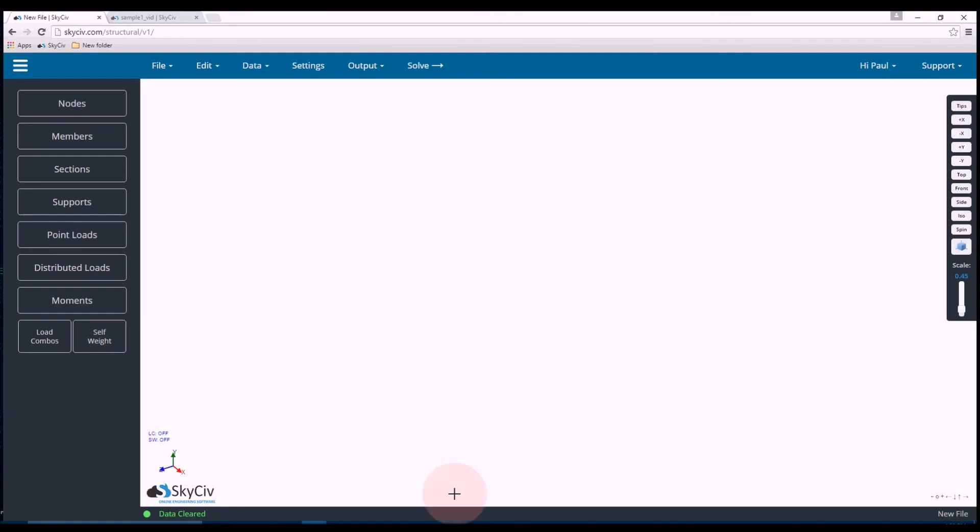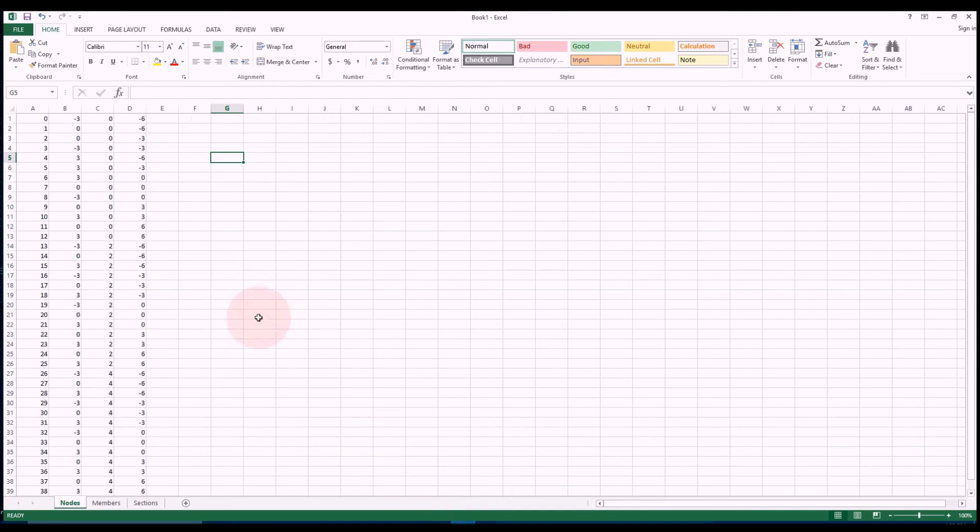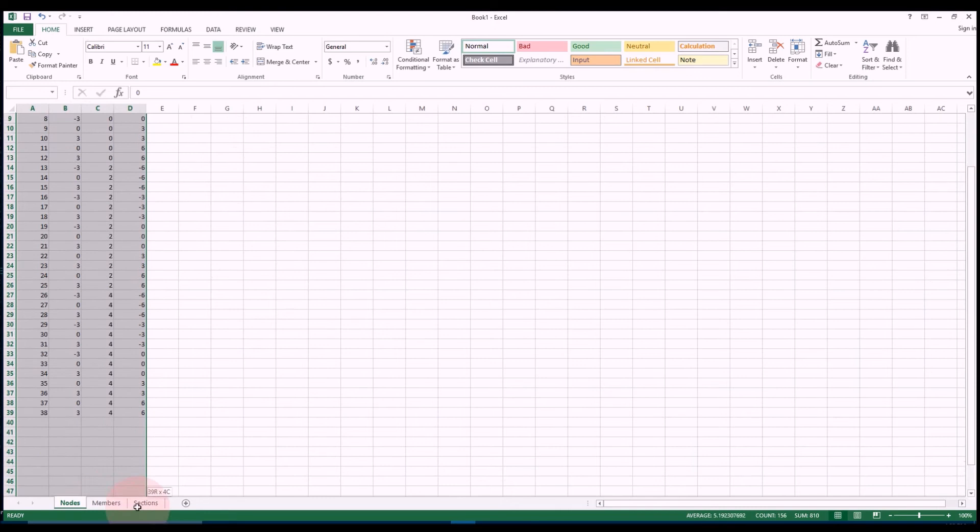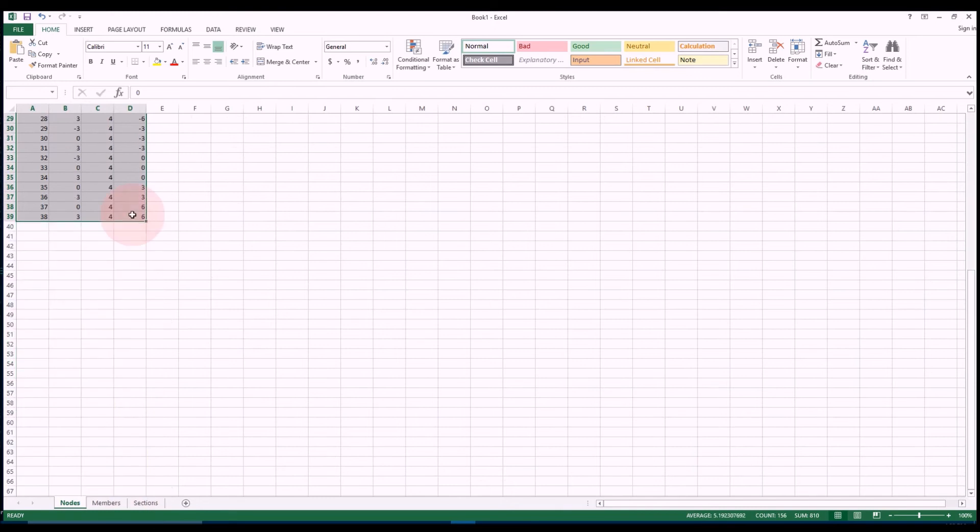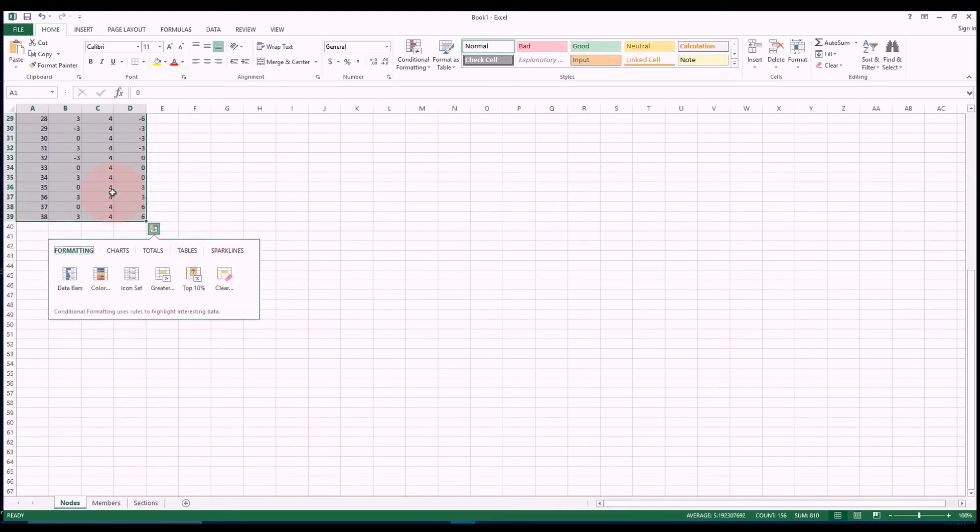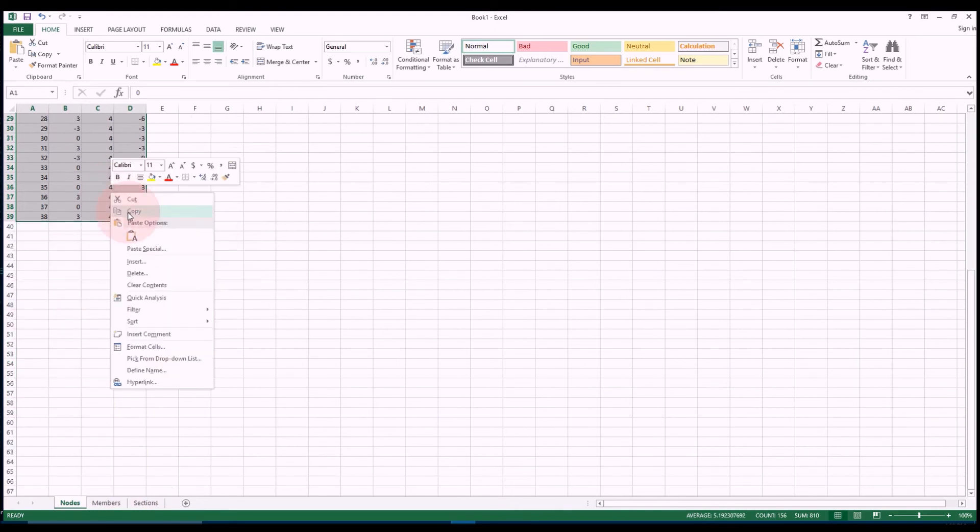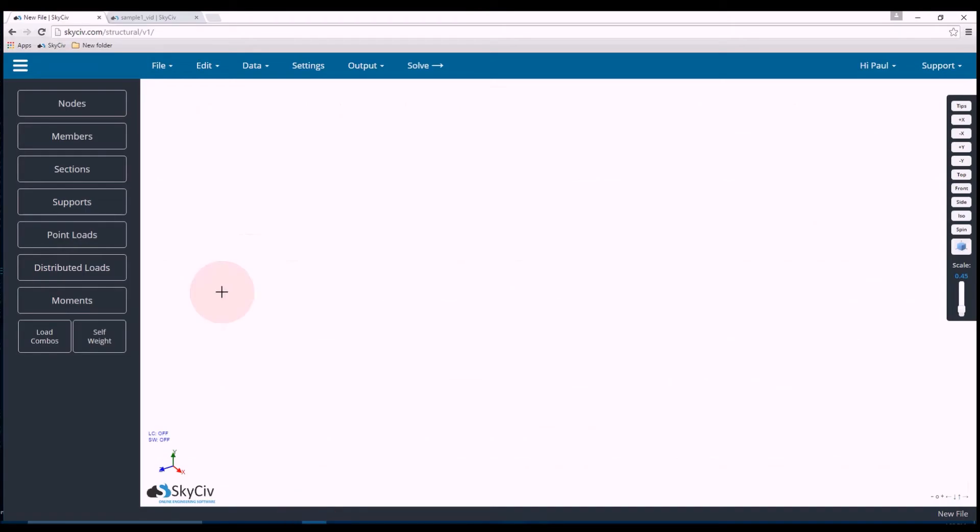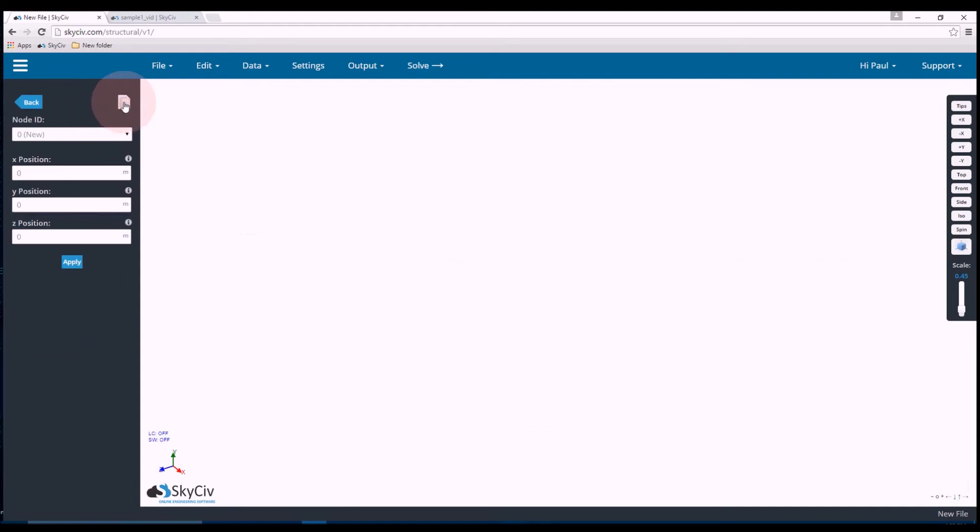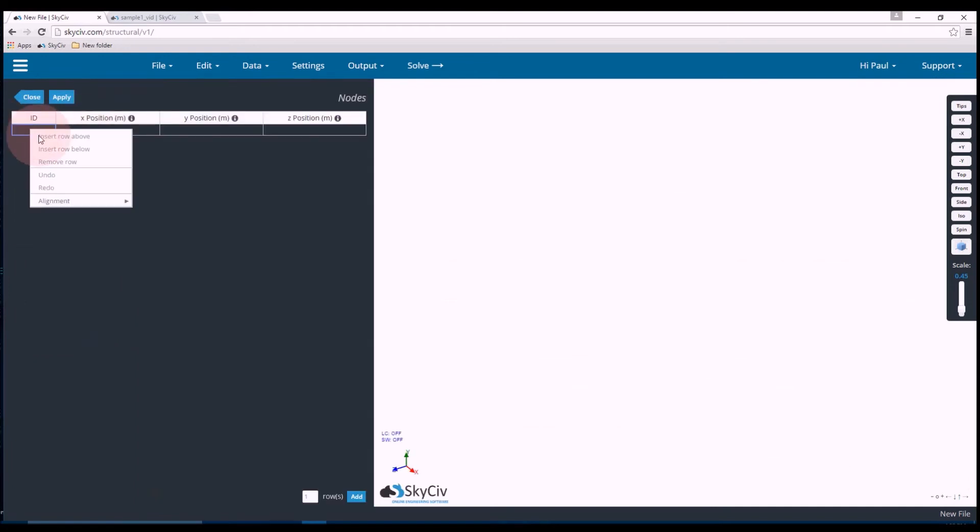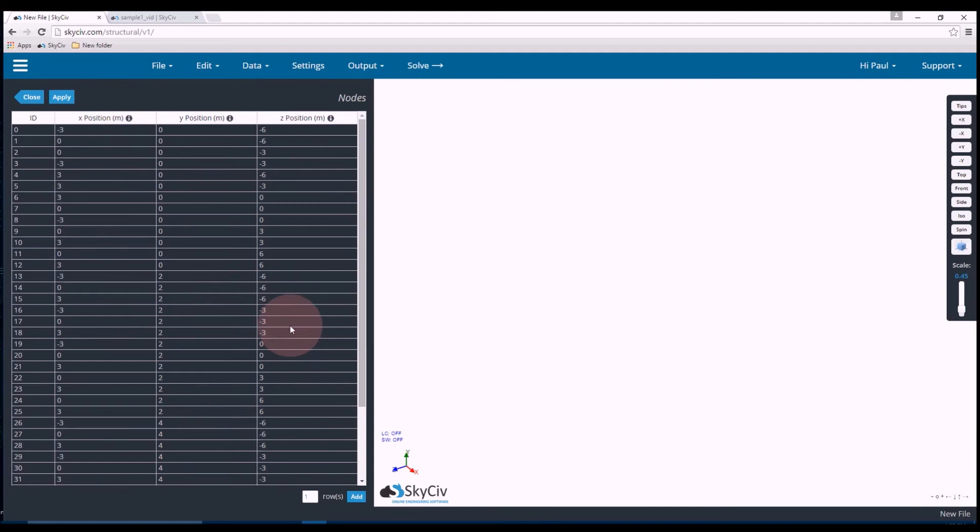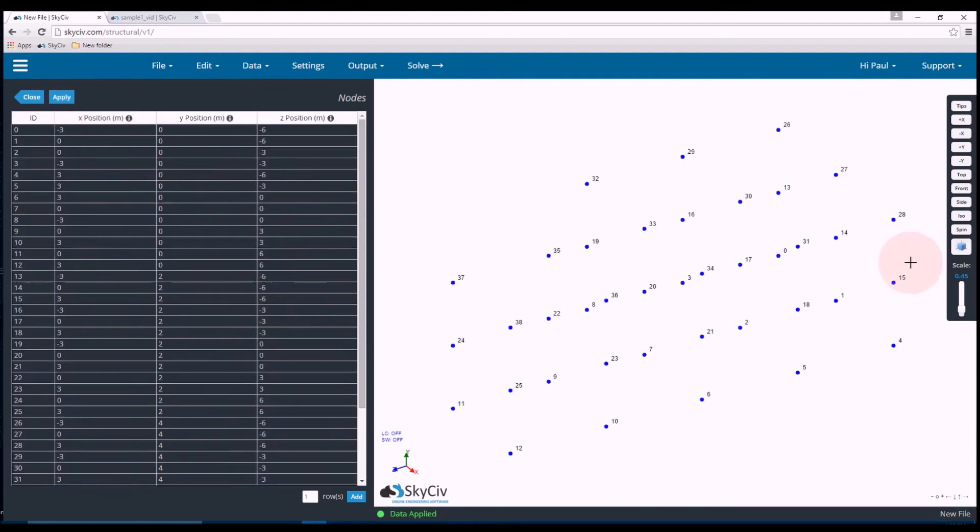Now to speed this process up a little bit, I have all my nodes and members on an Excel spreadsheet. So what I'll do is copy my nodes from Excel, go back to SkySiv, click nodes, open up the data sheet and control V to paste. So as you can see the table populated and that's all my nodes. If I click apply, all the nodes show up on the screen.